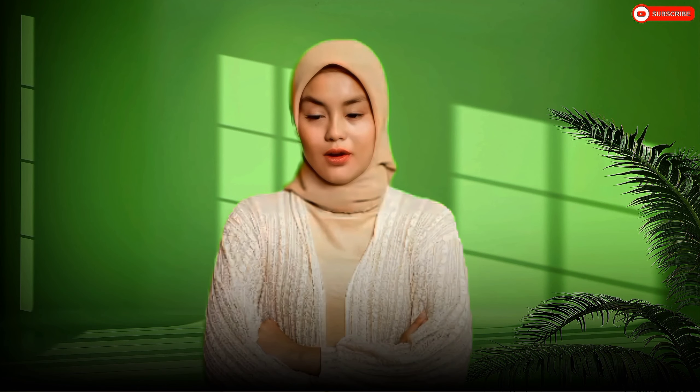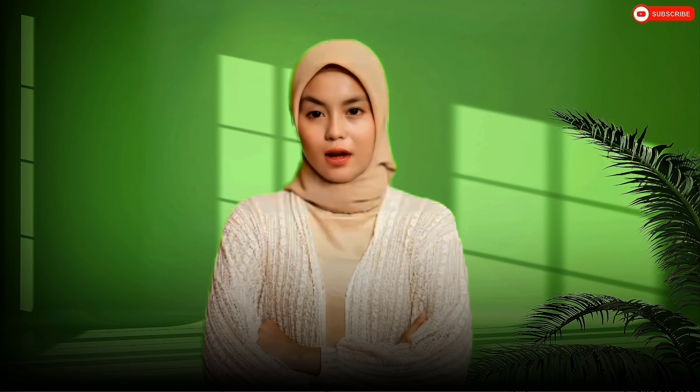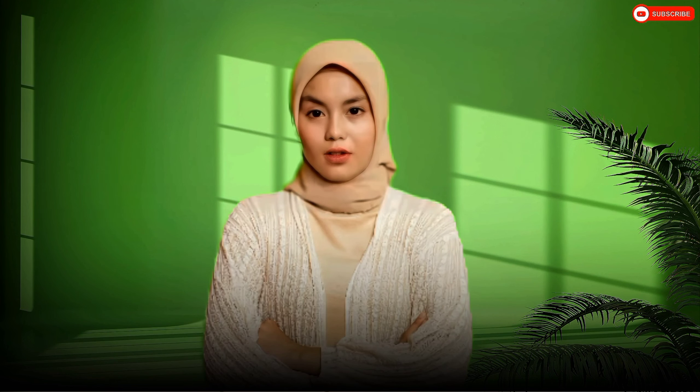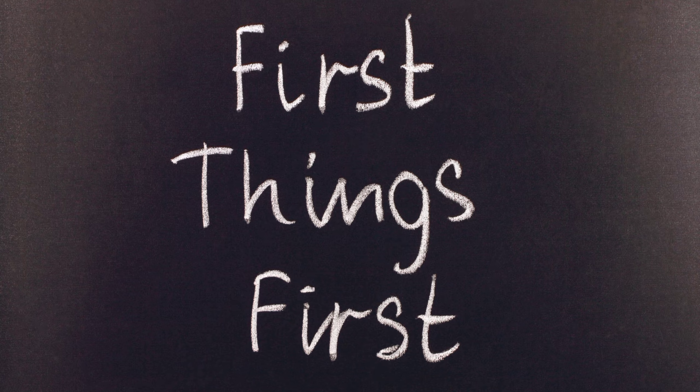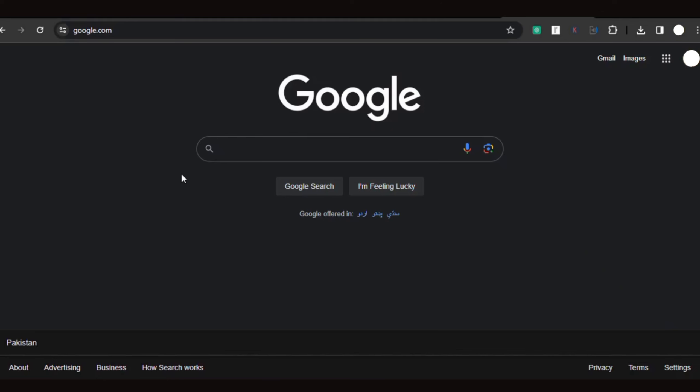Have you ever wanted to create your own AI talking avatar for free without any annoying watermarks? Well, you're in luck because I've found just the thing for you. So first things first, let's head over to our web browser.